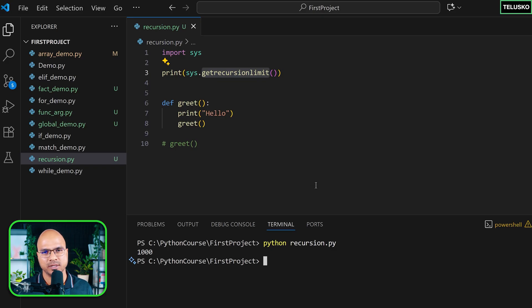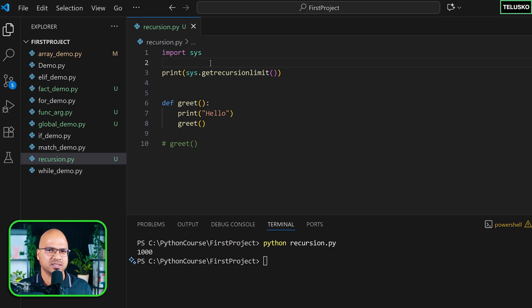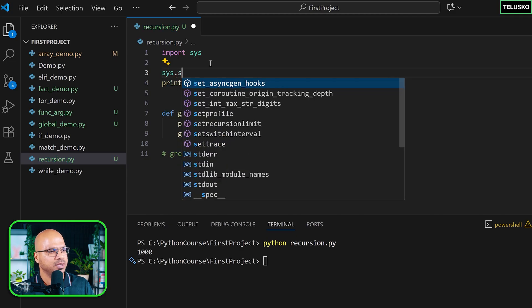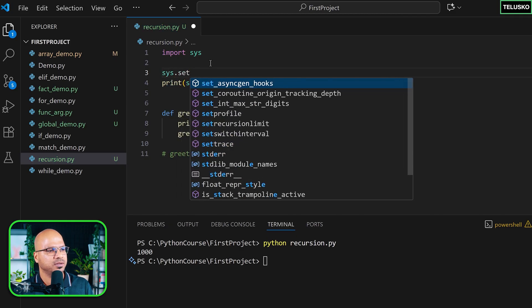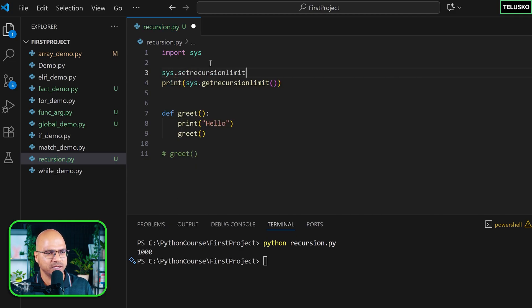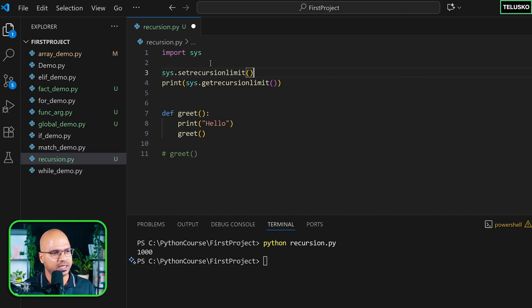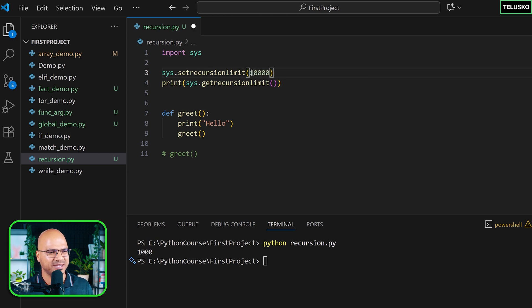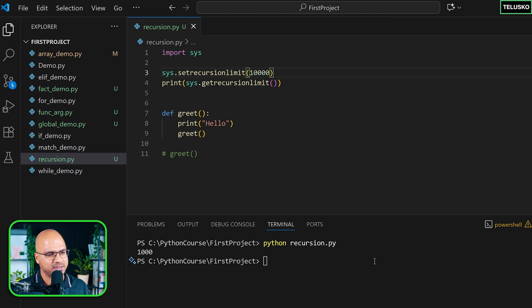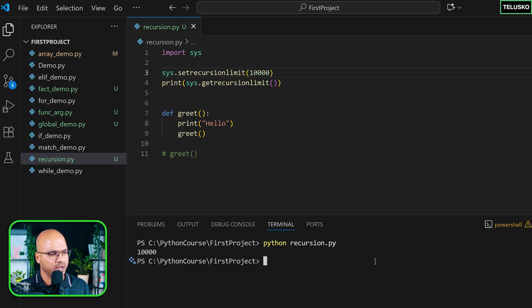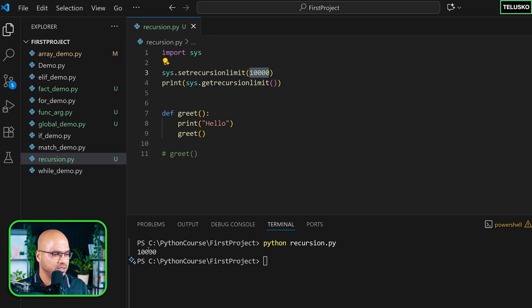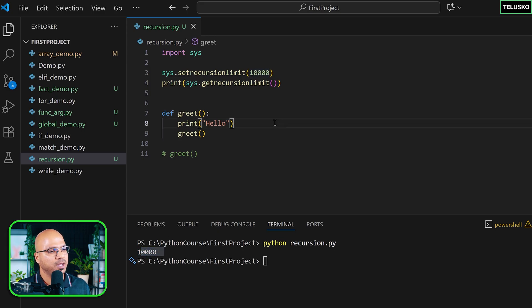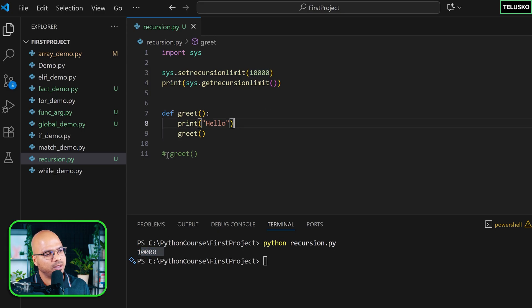So by default, the limit is 1000. But can you change this limit? We can. So we can say sys.setrecursionlimit. And you can set the limit to whatever number you want. Let's say 3000, maybe 10,000. I'm not sure. I've never tested 10,000. I went only for 3000 max. Let's see if that works. Let's clear this and run. So yeah, the new limit is 10,000. That's great. You can see we got four zeros, not three.